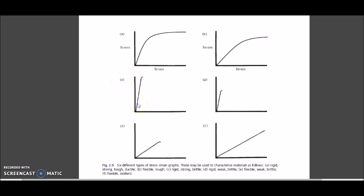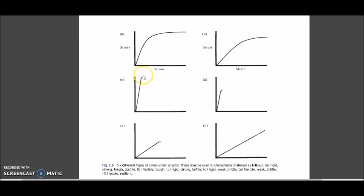Graph C: number one, it is rigid because of the steeper stress-strain graph. Number two, it is a strong material because its elastic length is longer compared to Graph D where it is shorter. However, it is brittle because the plastic deformation curve is very short — so it is not a tough material.